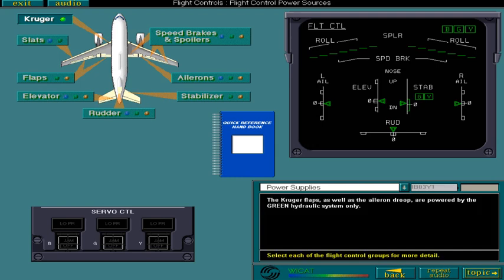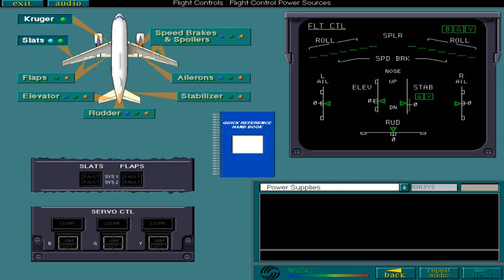The slats are controlled by two independent systems which are supplied by the blue and green hydraulic systems.